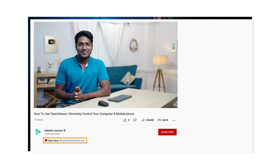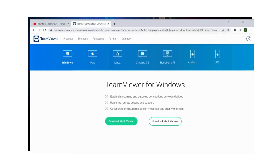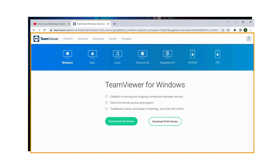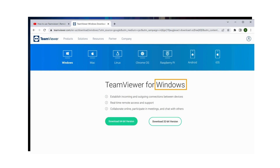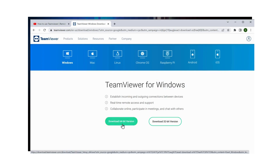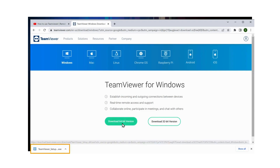To do that, just click the link below this video and it'll take you to this page. This is the official website where you can download TeamViewer for free, and here you will find different kinds of operating systems for which TeamViewer is available. You can select the one you're using on your computer and then click Download. Windows is already selected here, so I'm going to click Download and you can see that the TeamViewer file has been downloaded.